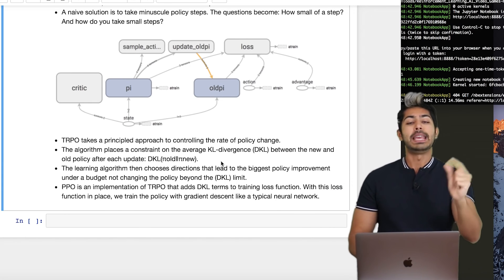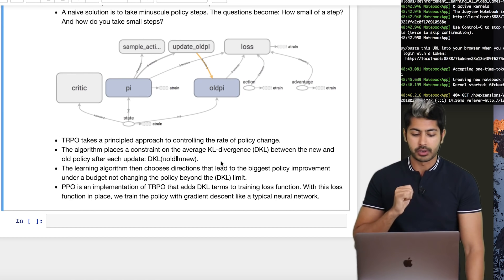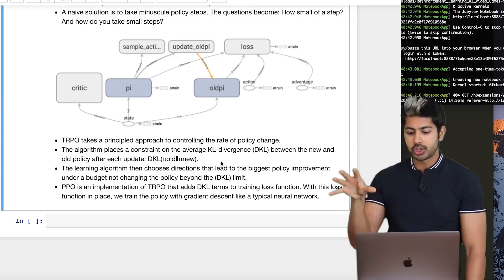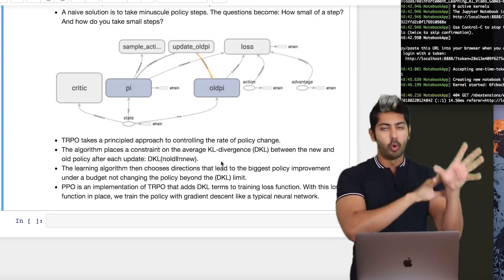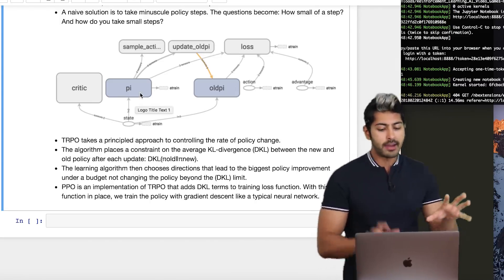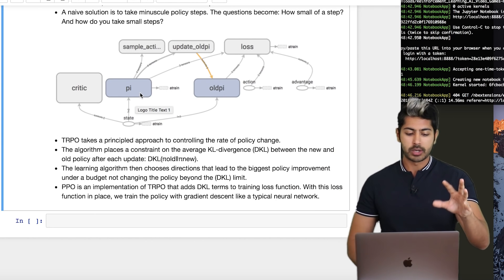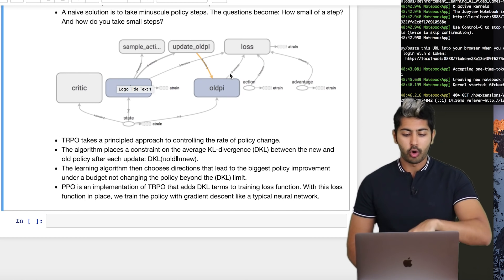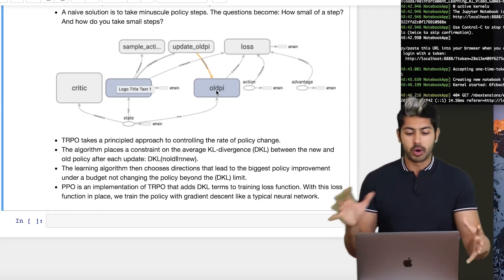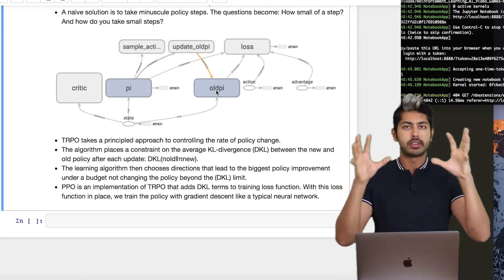Then comes PPO — proximal policy optimization — which is an implementation of TRPO that adds a KL divergence term to the loss function. There's a KL divergence term that trains the loss function and one that updates the old policy. Here's what the graph looks like in TensorBoard: we have an input, a policy function, an old policy function, a critic, and an actor. This is an actor-critic implementation of proximal policy optimization.